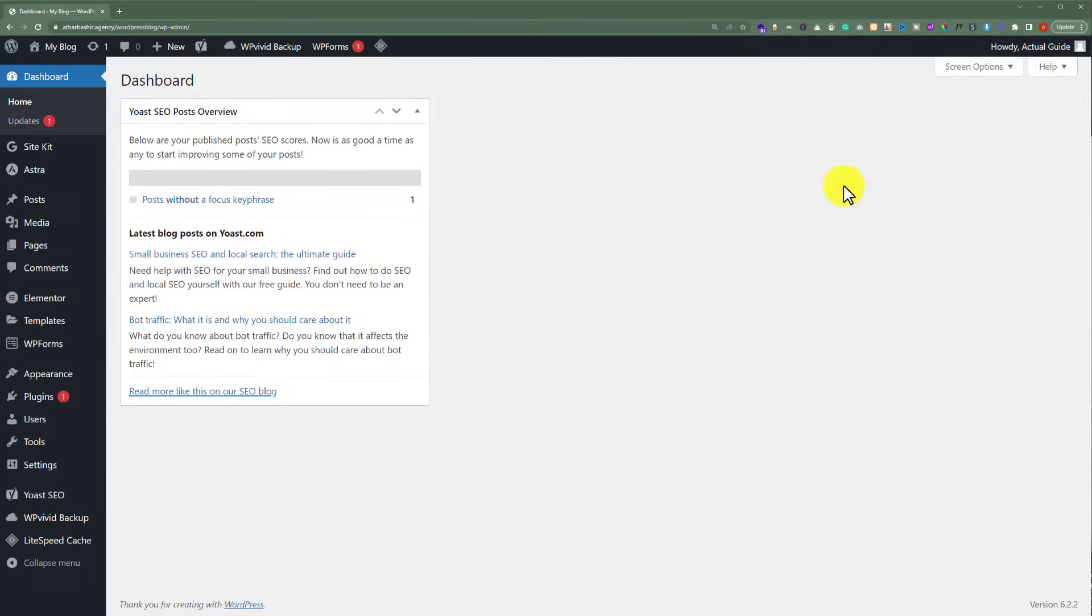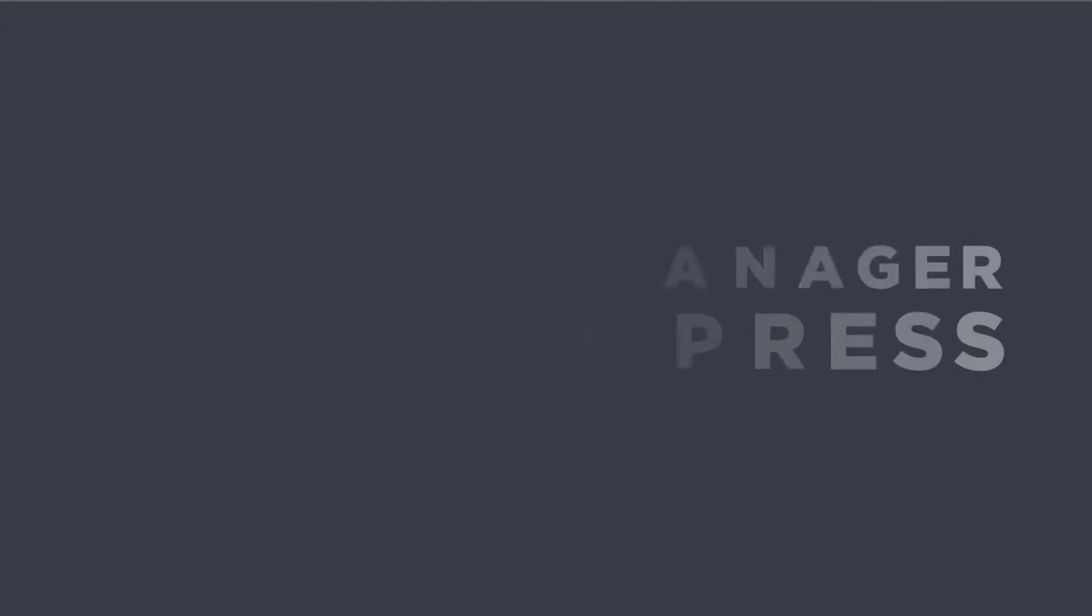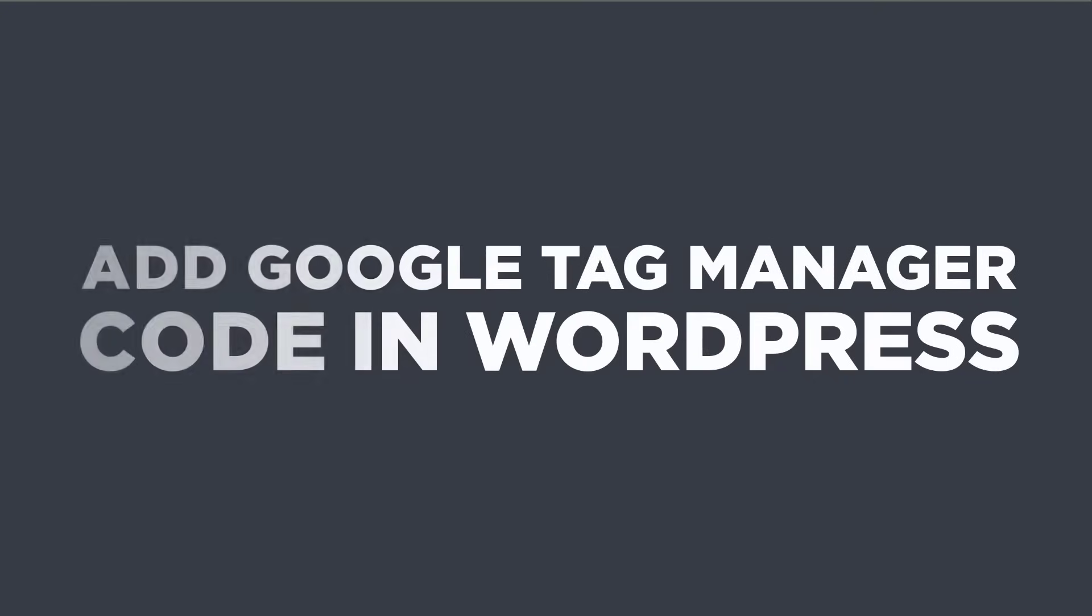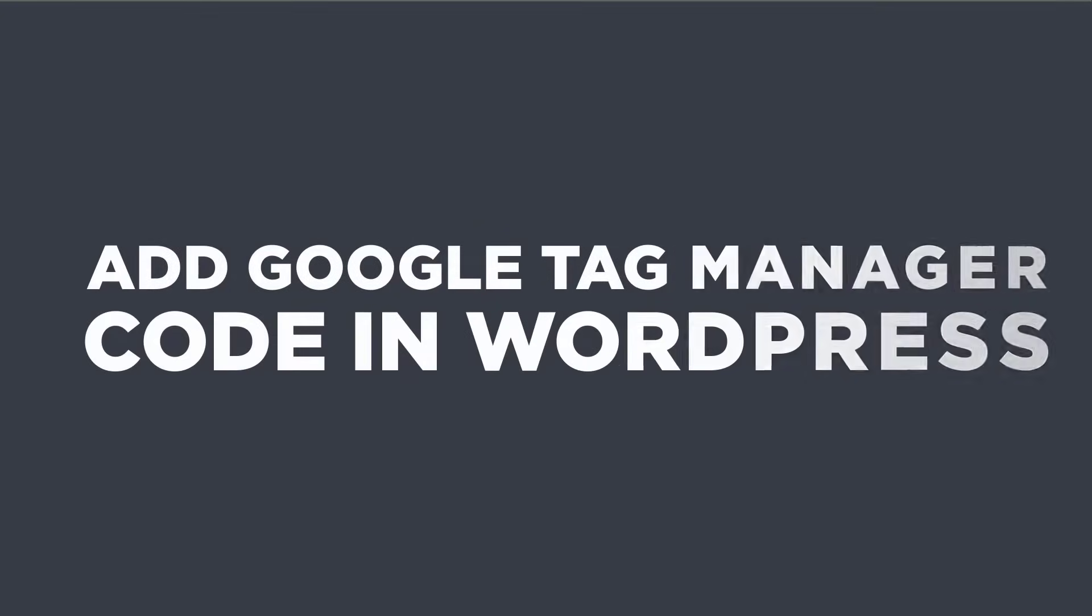In this video, I am going to show you how to add Google Tag Manager code in WordPress. So let's get started.